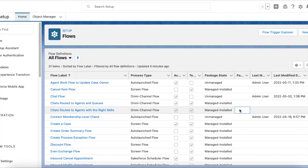We also need to check whether the work item routed via omnichannel is a chat transcript, because the agent work record object is also used for all objects like messaging session, case, lead, custom objects — whatever we plan to route via omnichannel uses the same agent work object. So in order to do this only for chat, we have to add an additional condition to make sure the work item is just chat.